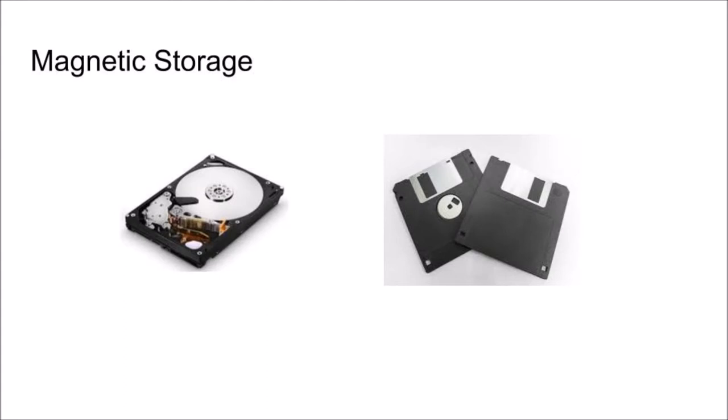Our first type of storage is magnetic storage, which uses a magnetic field to magnetize tiny individual sections of a metal spinning disk.